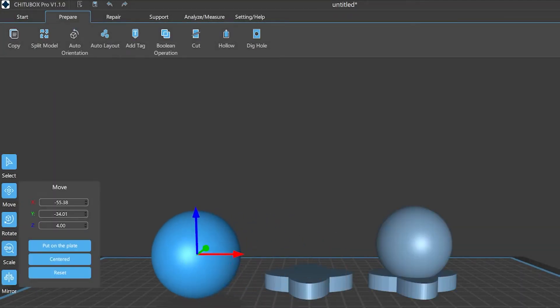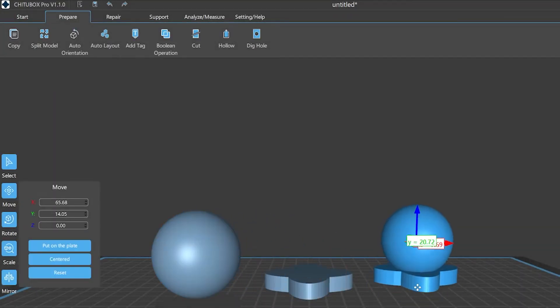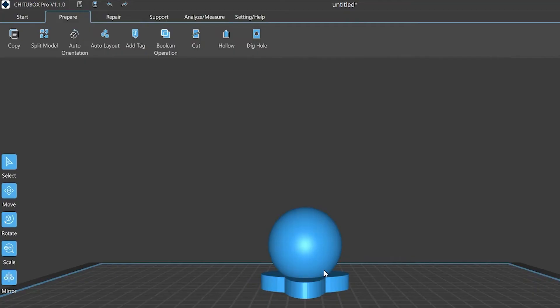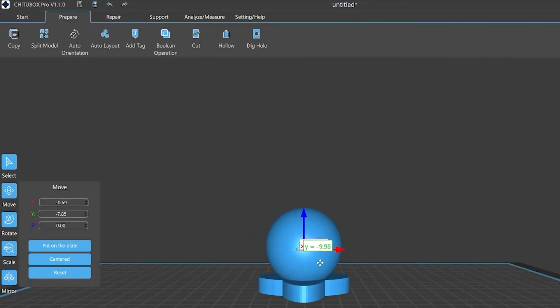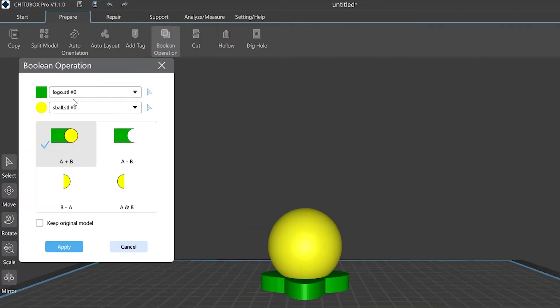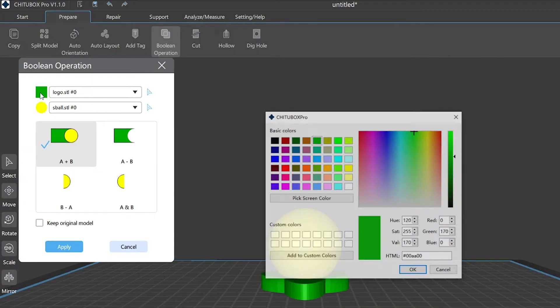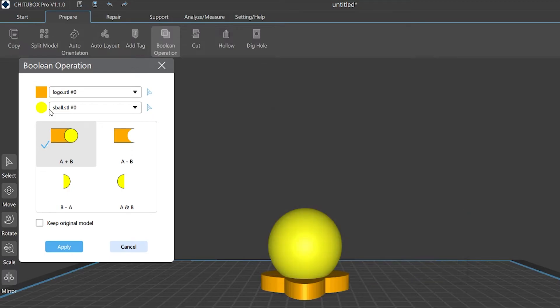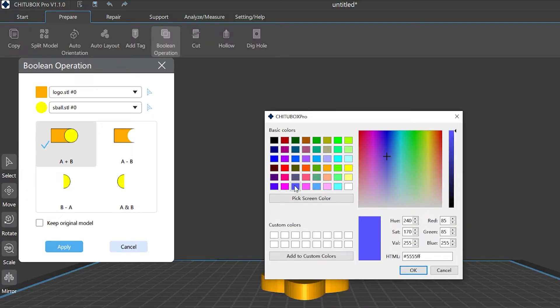If you choose to keep the original model, you will get a new model after the operation is done. Otherwise, there will be only the new model. Also, you can choose the colors you want for Model A and Model B respectively, so that you can identify them in certain cases.